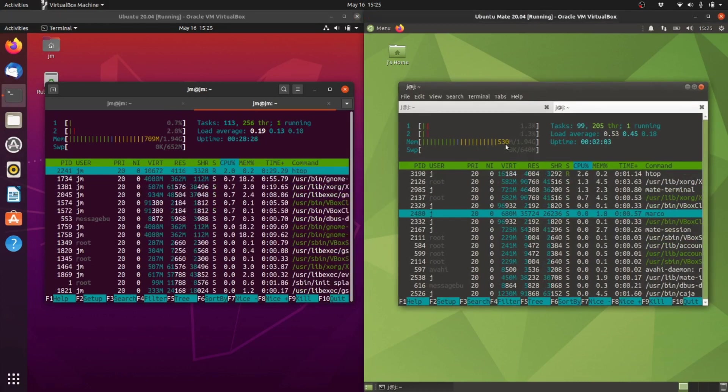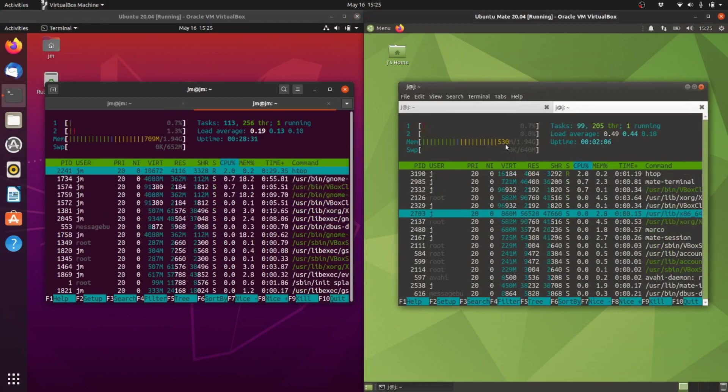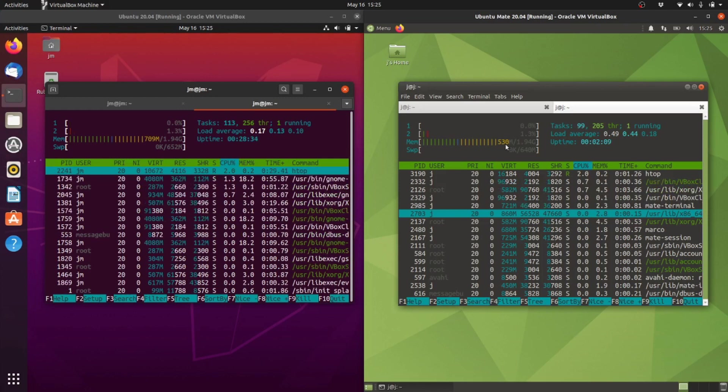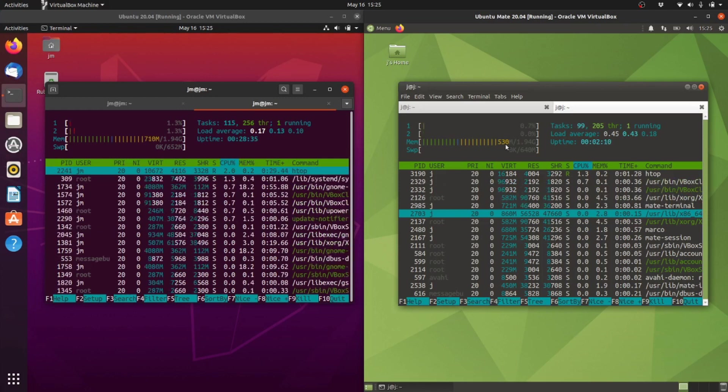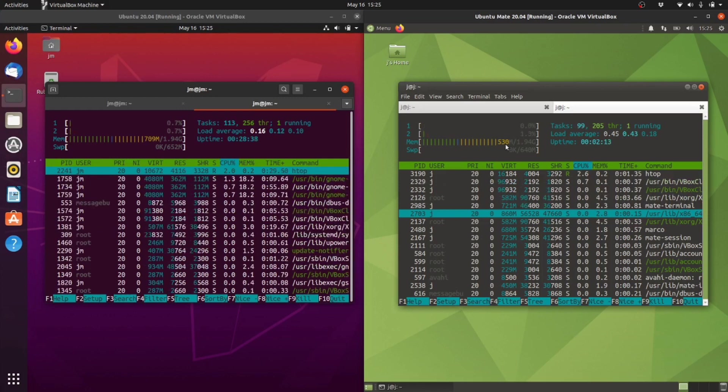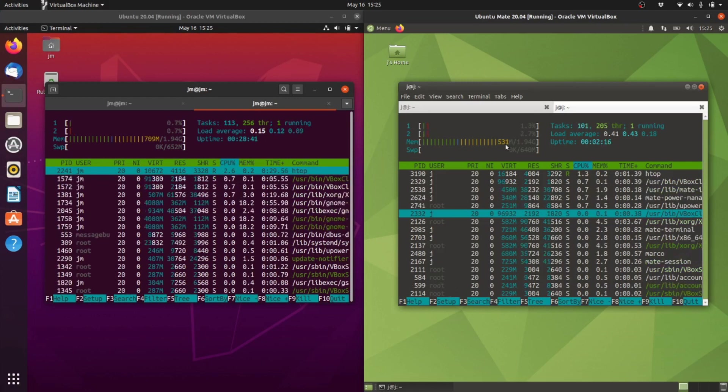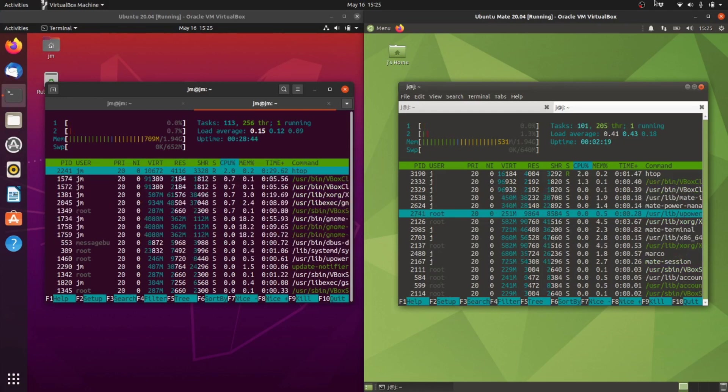For the Mate desktop environment, about 530 megabytes of RAM, quite small, probably the smallest of most desktop environments, a bit smaller than KDE or XFCE. It is quite lightweight.